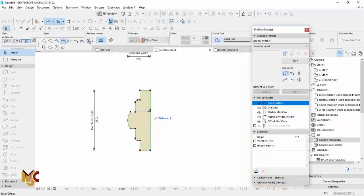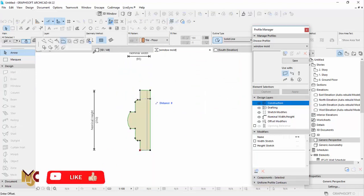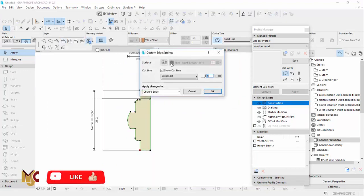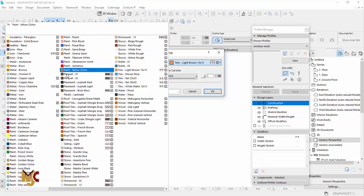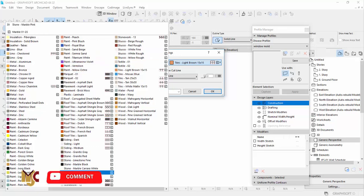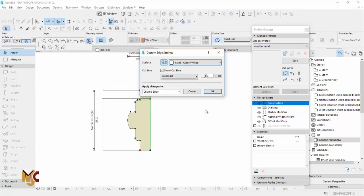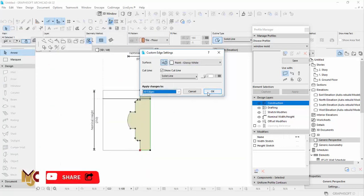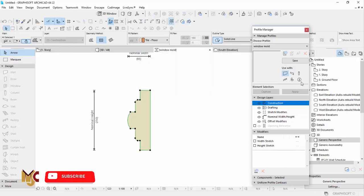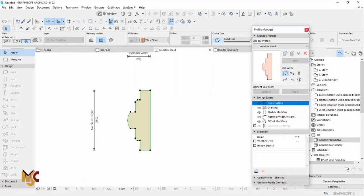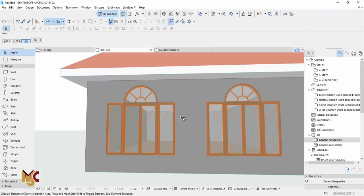We are going to give it color — we want it to be white — and select all edges, then say okay. Then we save and close.